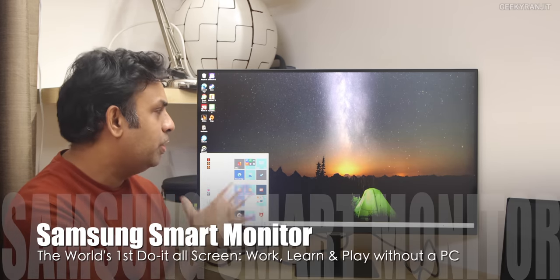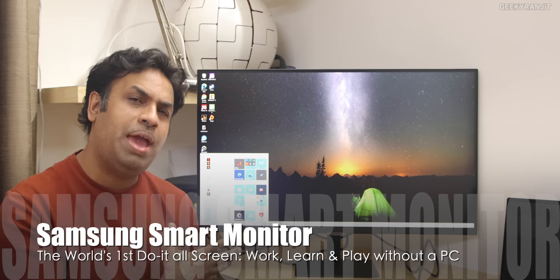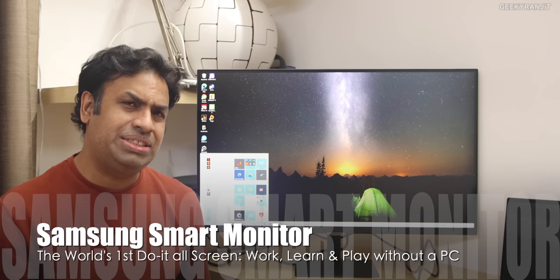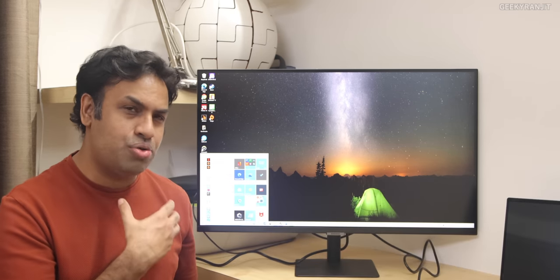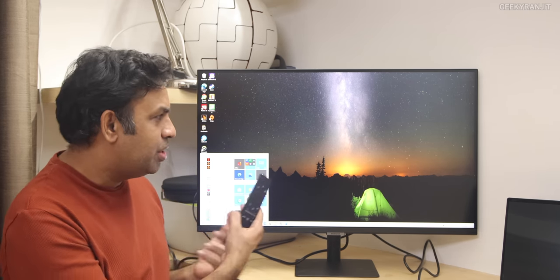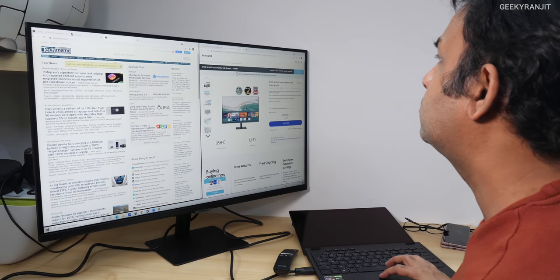Hi guys, this is Ranjit and in this video, we're going to look at the Samsung 4K monitor. And guys, this is not just a normal monitor, this is actually a smart monitor. And as you can see, it works like a normal monitor, you connect your PC.